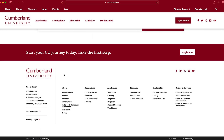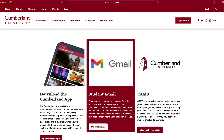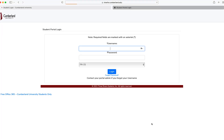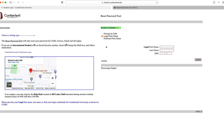Click student login. Next, click the button that says student portal login under the CAMS title. This will bring you to the password reset page. Click the link to forgot password at the bottom of the page. The easiest way to get into your CAMS credentials is by using the legal first name lookup on the right hand side under student candidate.